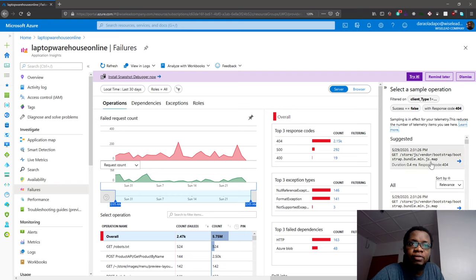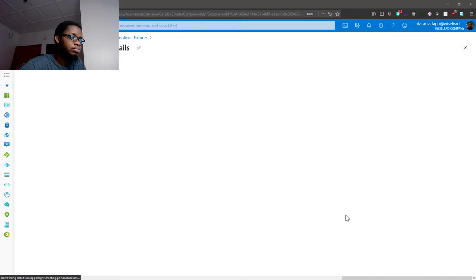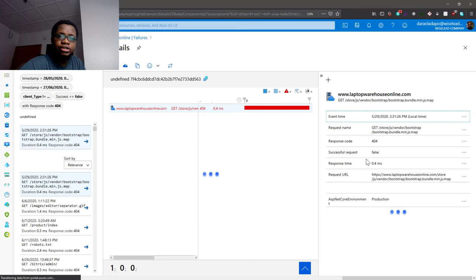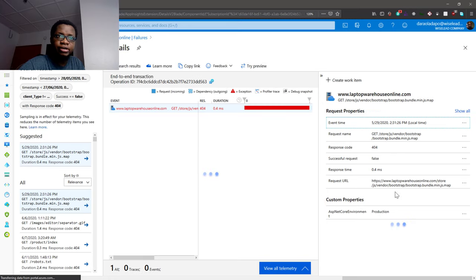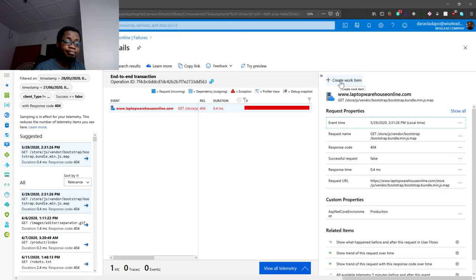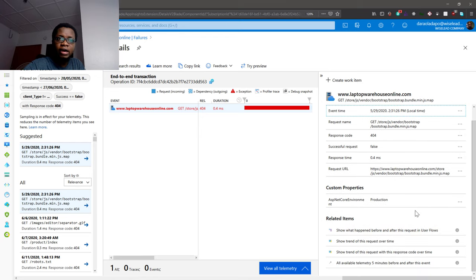I can see the problem is coming from trying to find something in a JavaScript map file. I can click into that to get more information. I can see the environment is production, all those details - what they tried to find and all that. I could even create a DevOps work item back into Azure DevOps or GitHub or whichever issue tracking system we're using in our organization. I can also check what happened before and after the error.